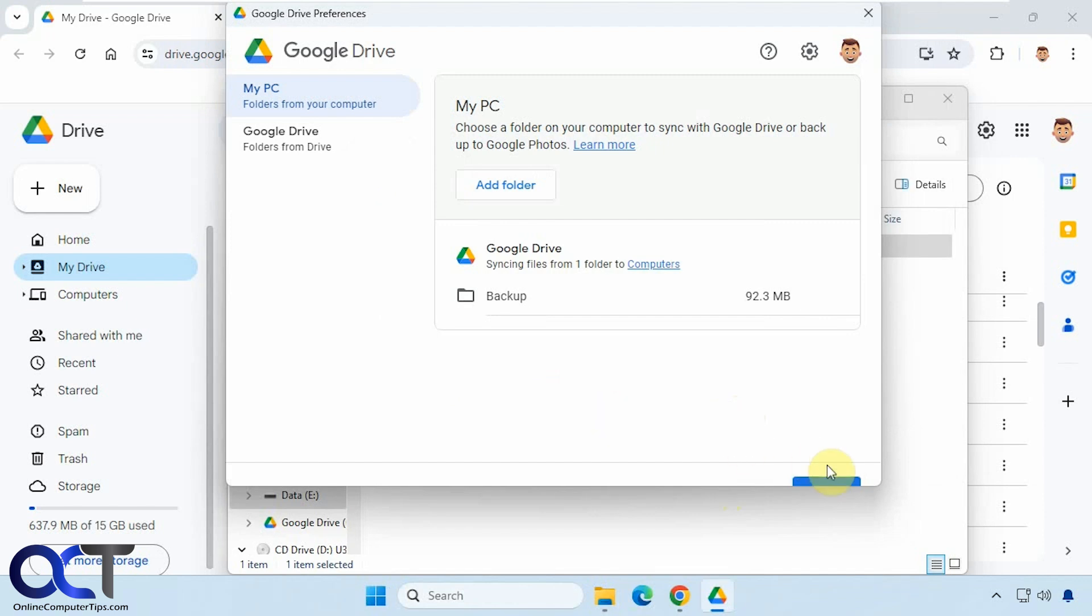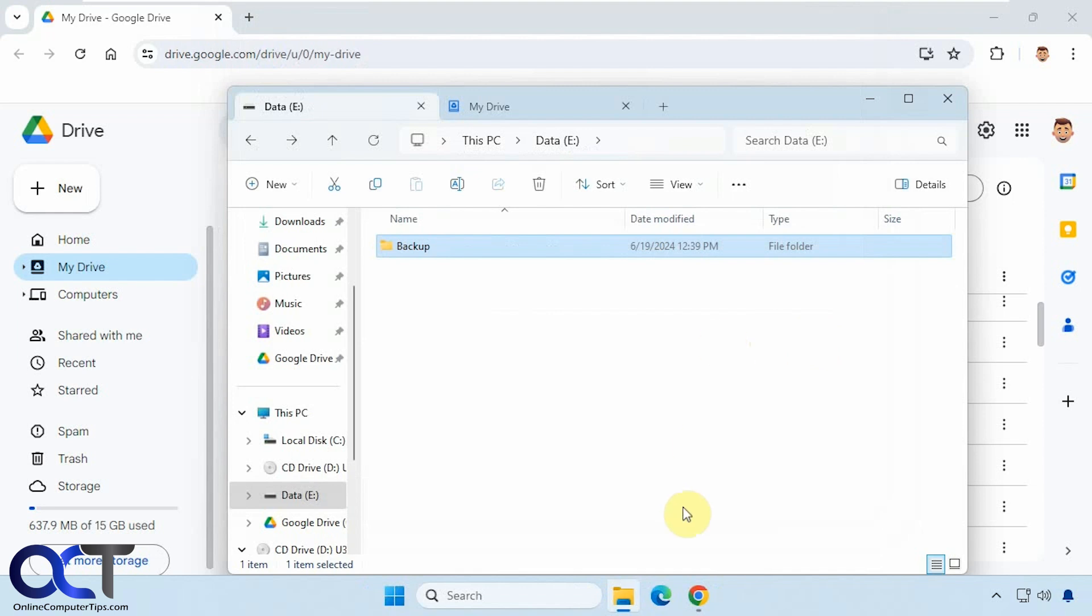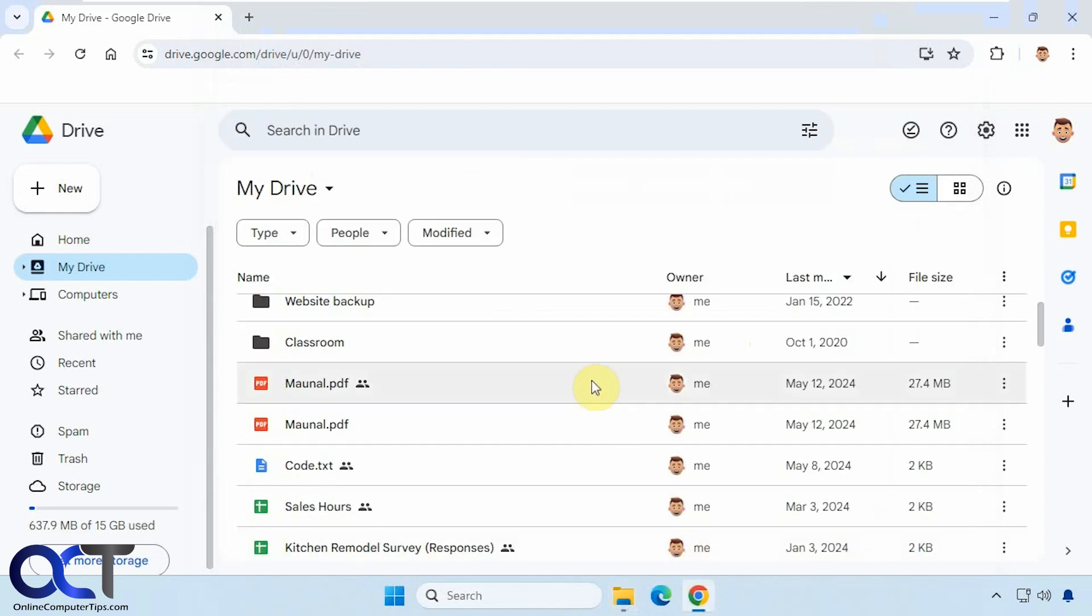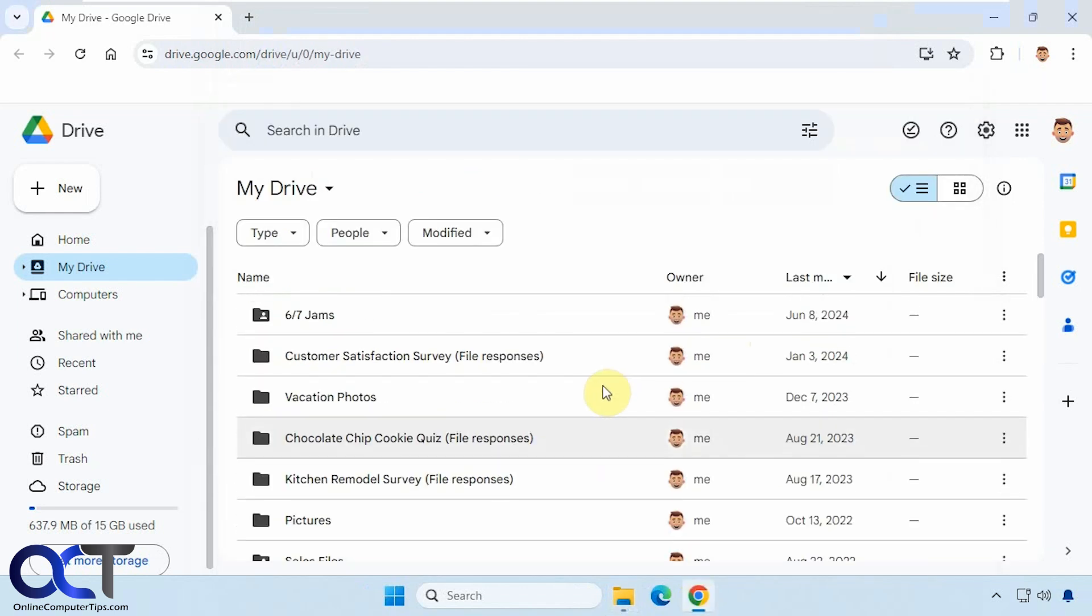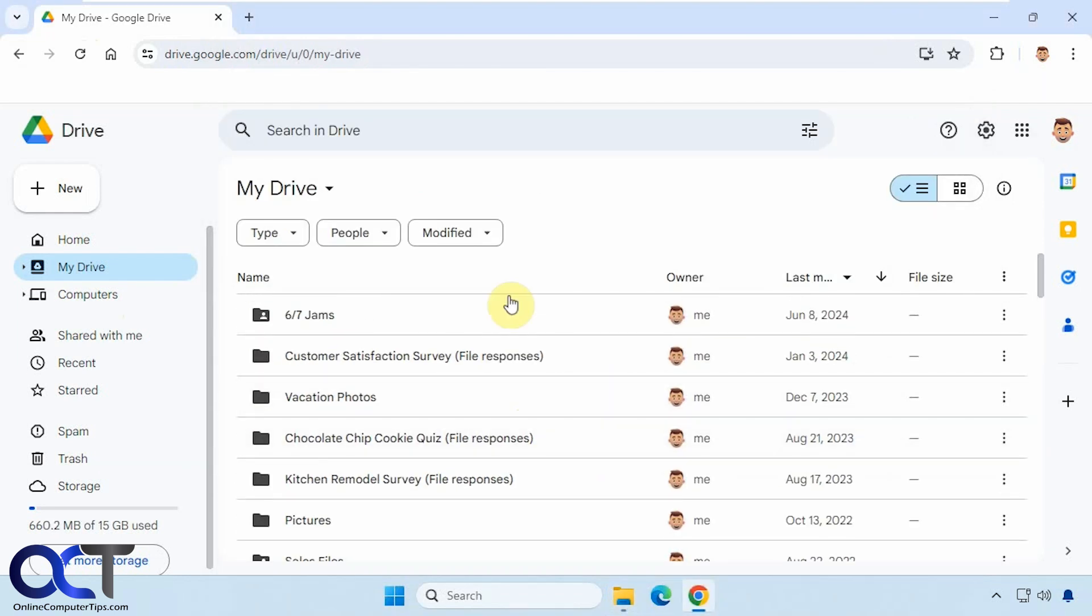And it looks like our OK button is a little cut off here. So we'll click on that. Okay, we'll close that out. So now we'll go back to the web interface here.